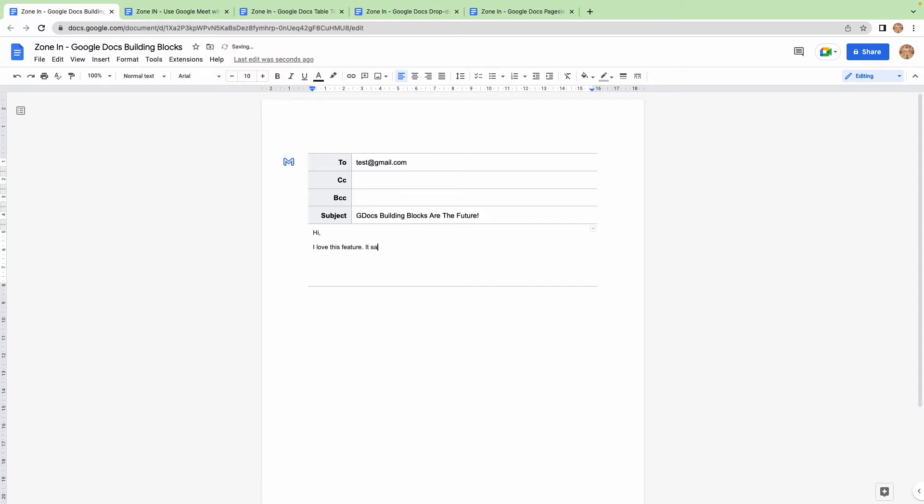And then you can go ahead and start writing your email. How many times have we been drafting an email and we accidentally press Send, and we frantically try to unsend it? Maybe in another video I'll show you how you can unsend emails in Gmail.